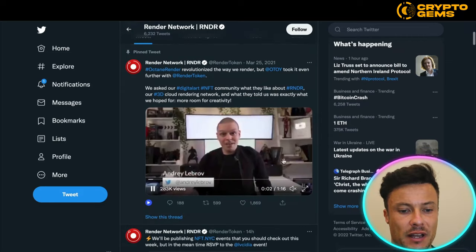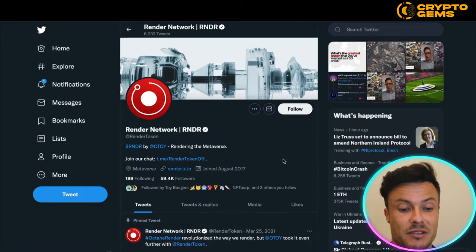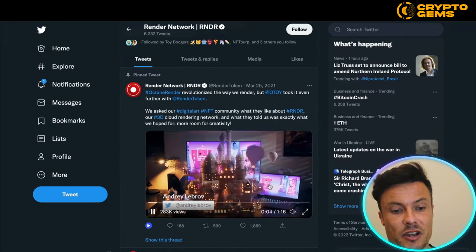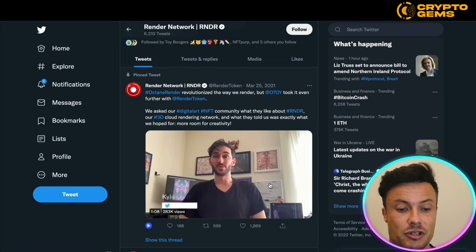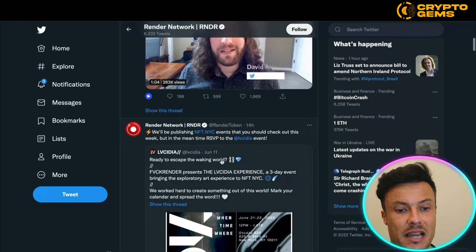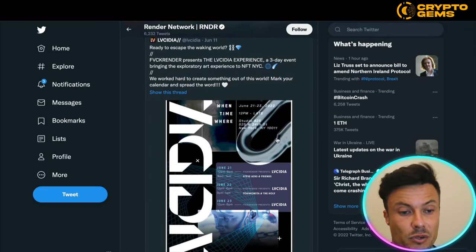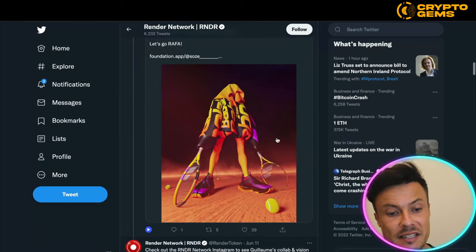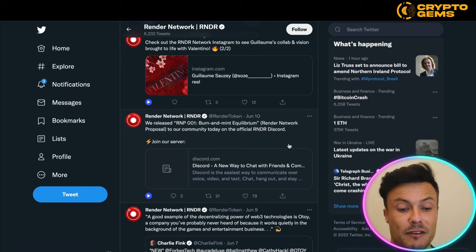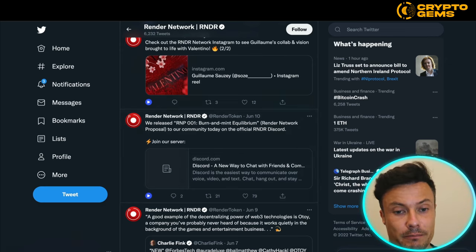Jumping over to Twitter, at the moment they have 59,400 followers — pretty big already given how long they've been around. There's more information, videos showing artwork created through the technology, as well as individuals talking about how they're using the system and benefiting from it. There are various talks and potential giveaways, so if you want to learn more and how you can benefit, give them a follow.